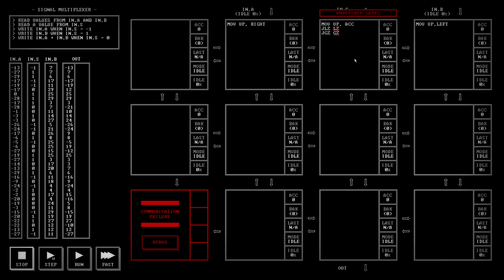So then this bit of code here should be... if it's not less than zero, it's not greater than zero, it's equal to zero. I might as well put a start up here. So this is equal to zero. So if they're equal to zero, I want to move right to the accumulator. Add left and move accumulator to down. And then jump s.